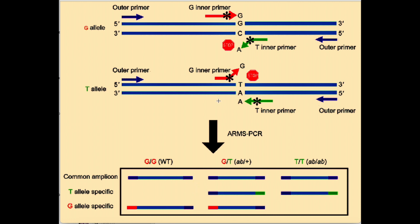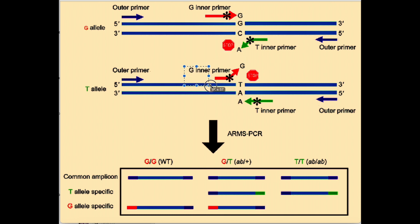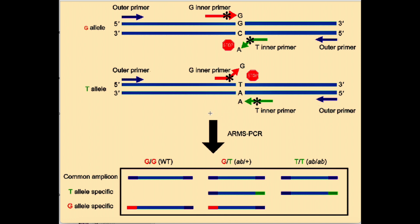As you see in this image, the primer should perfectly match the sequence it should bind for the PCR reaction to occur. If the tip of the primer doesn't match the SNP, the reaction won't occur. So now let's look at how to design the primers.